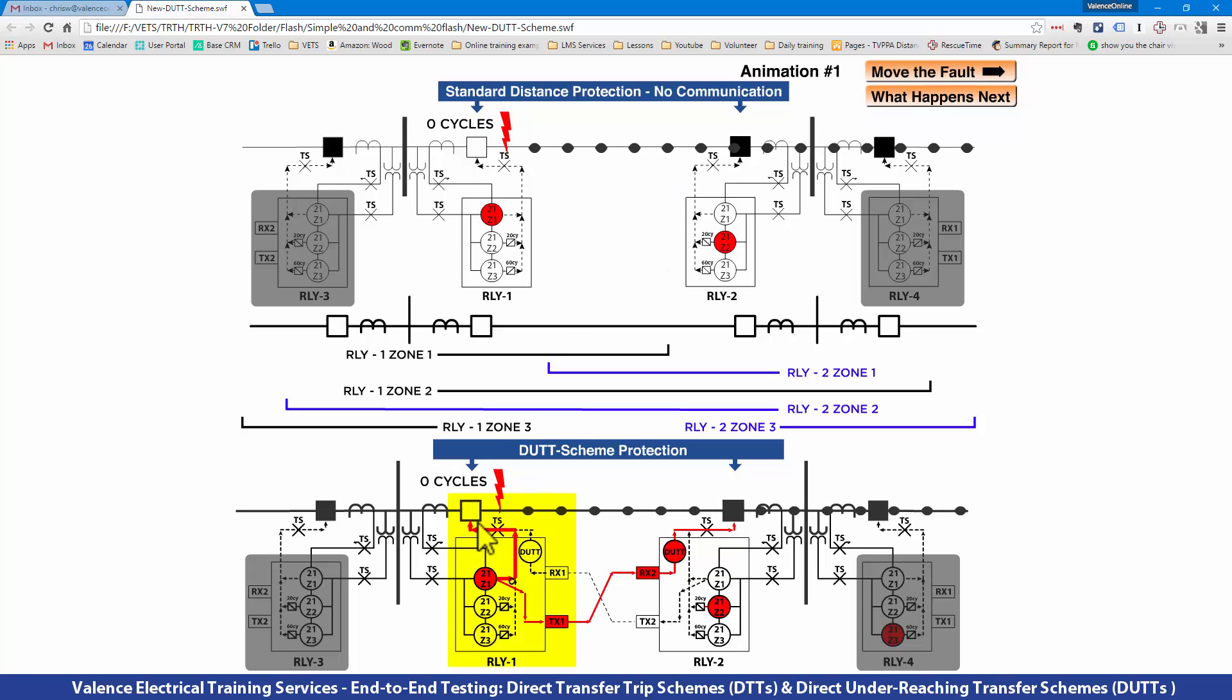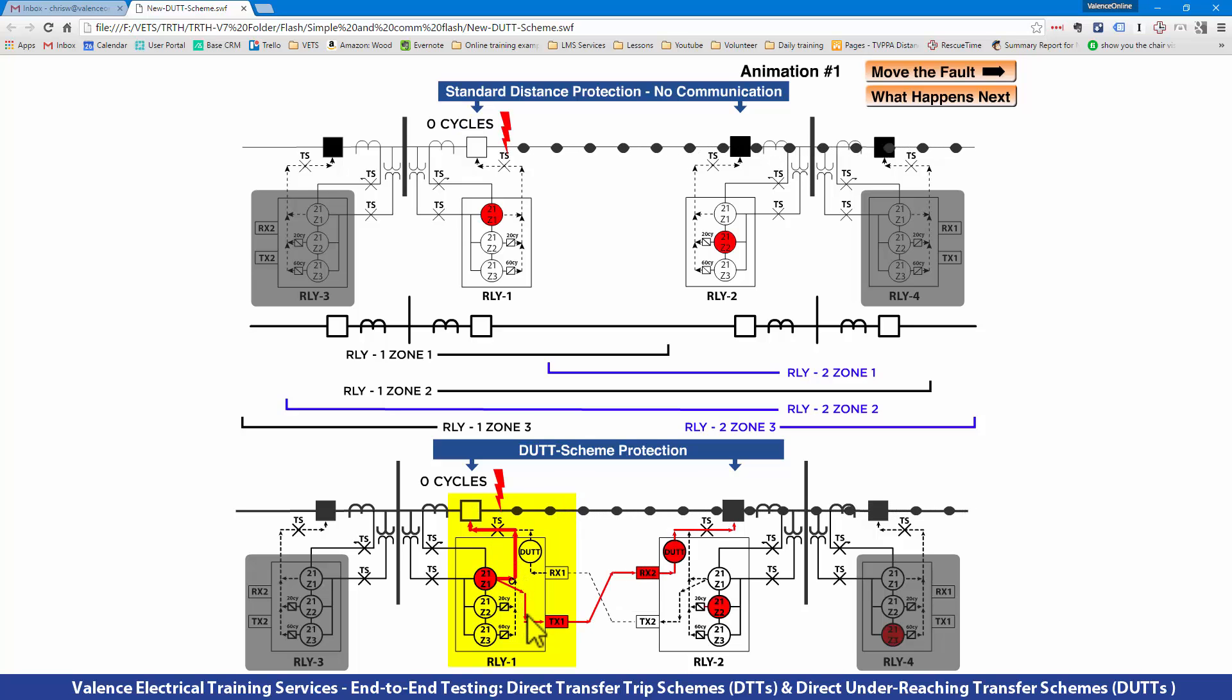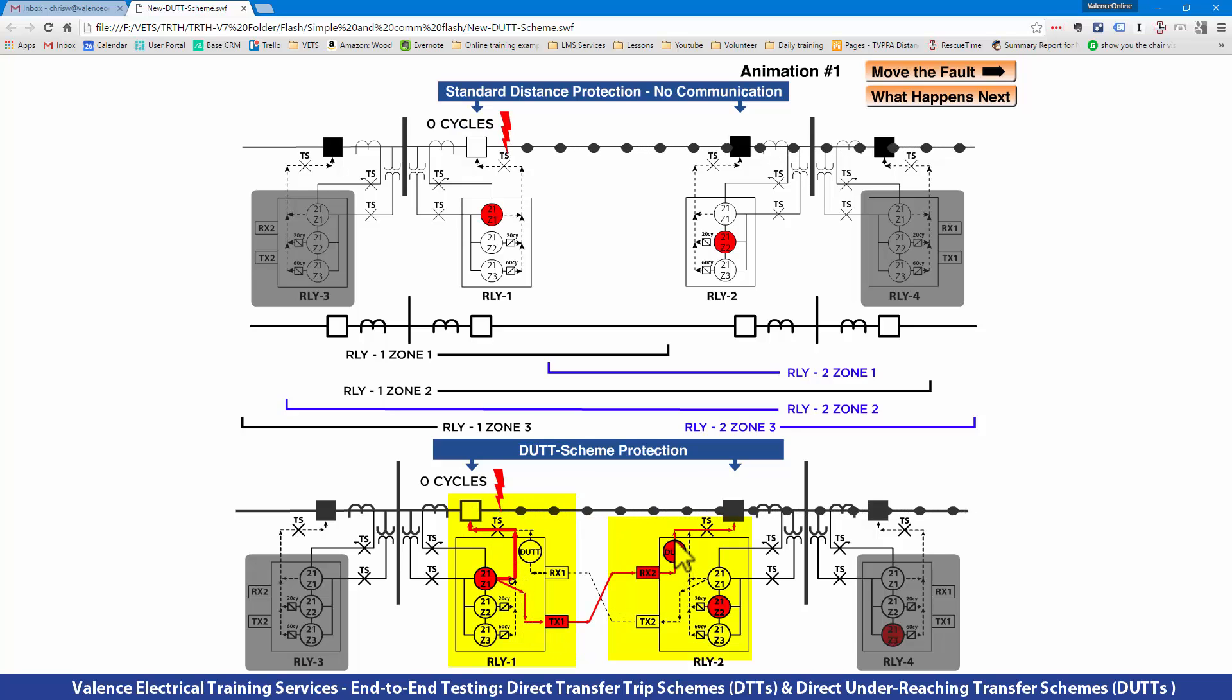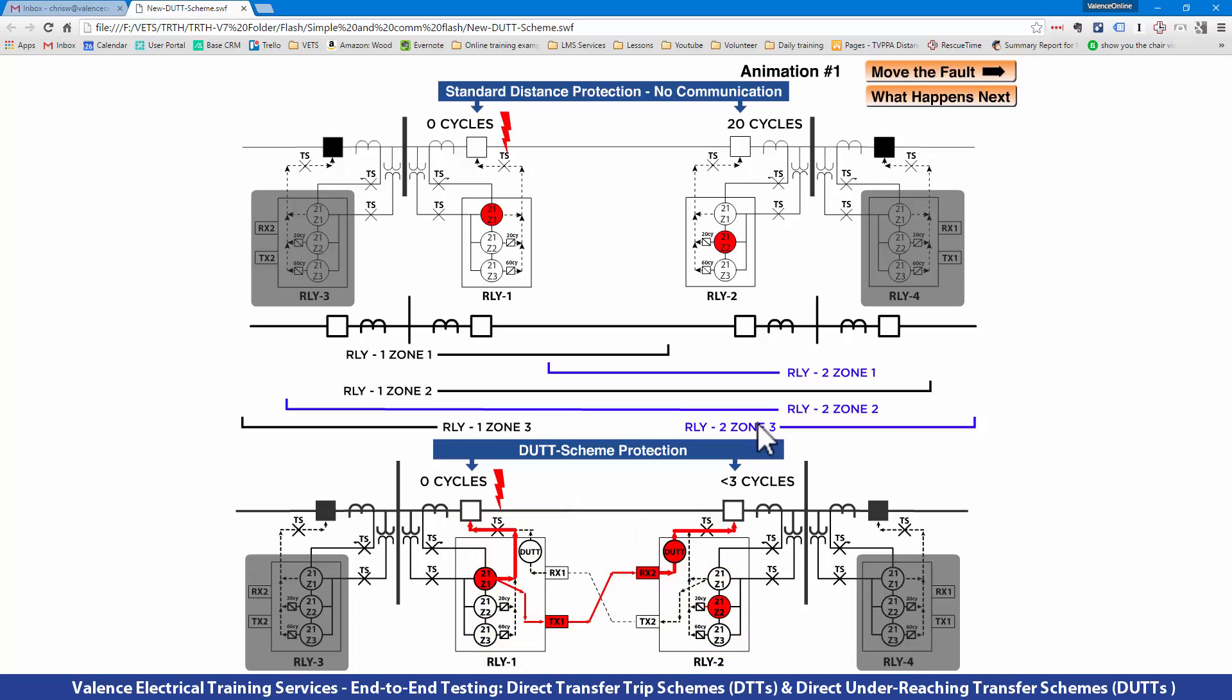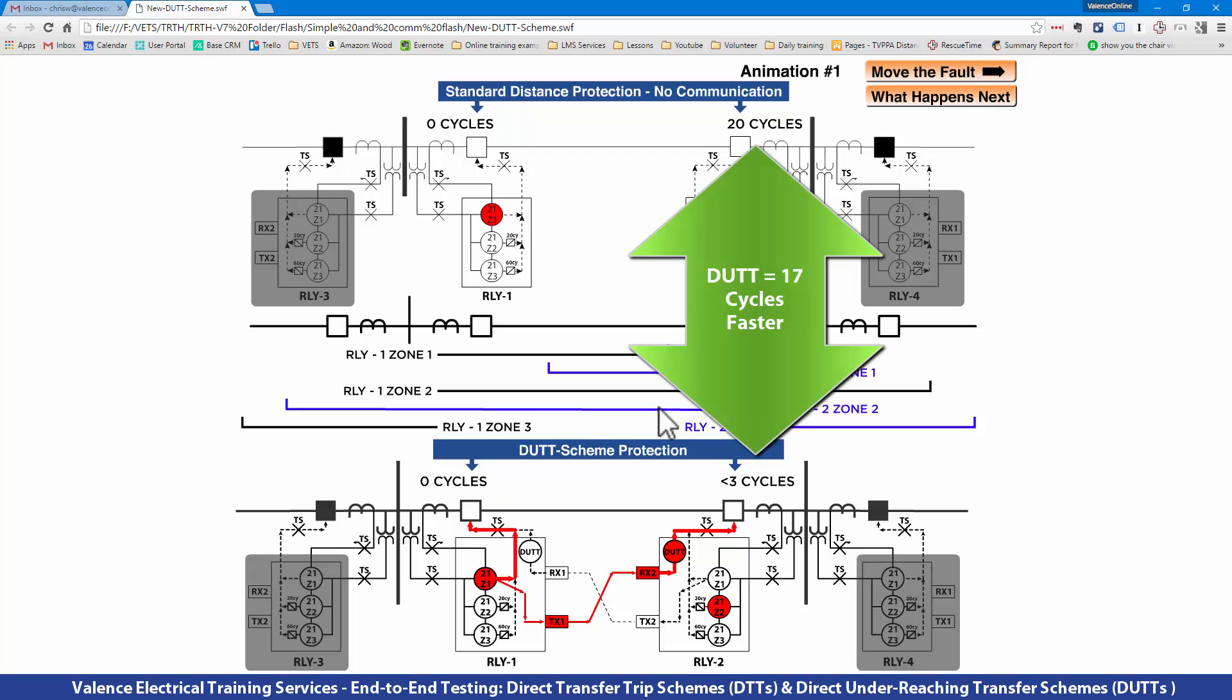Zone 1 still trips the Relay 1 breaker immediately, but it also sends a command to the other side telling it to open as fast as it can, which is typically under three cycles depending on communication delays. The DUT scheme has saved us 17 cycles.